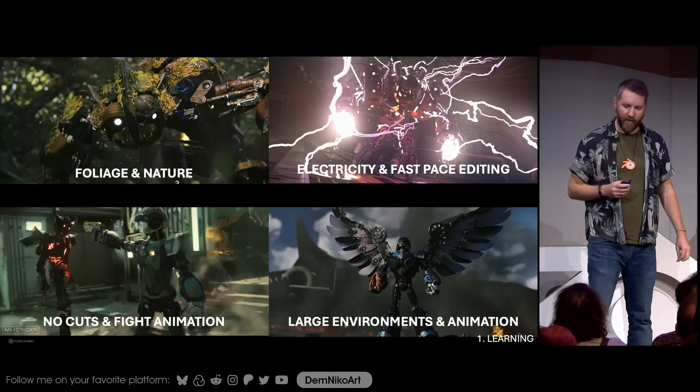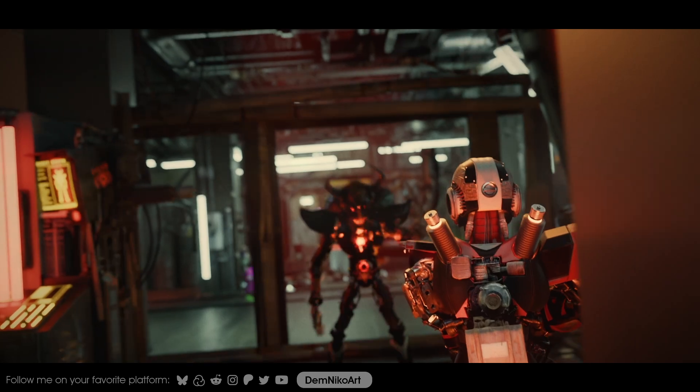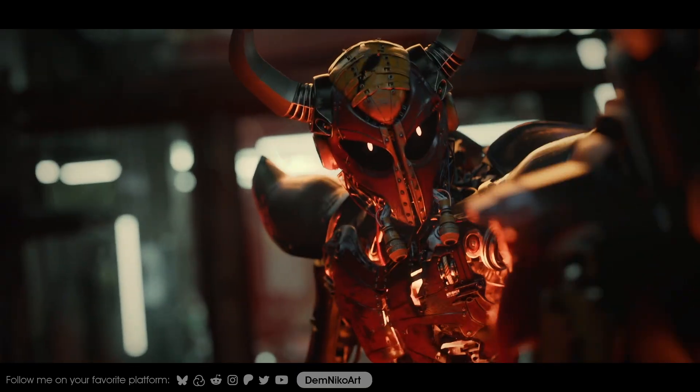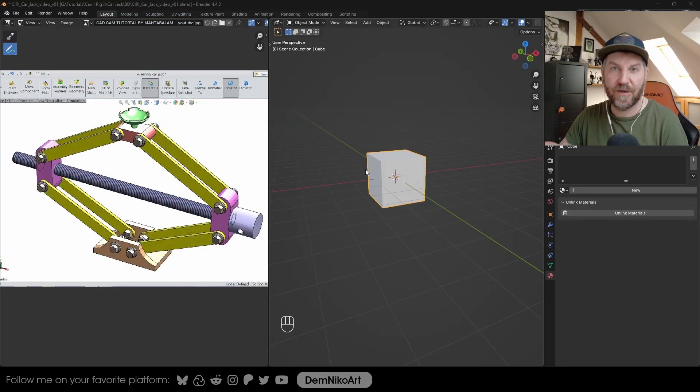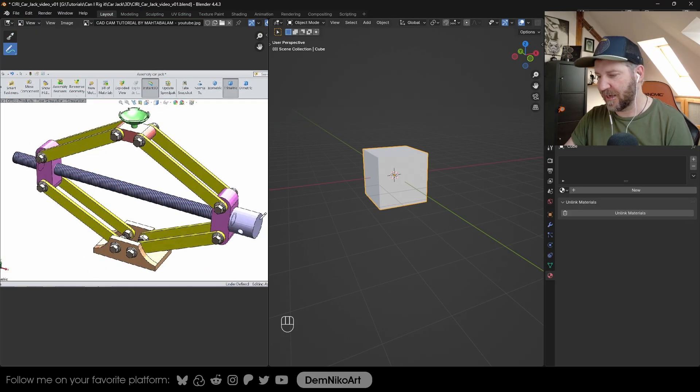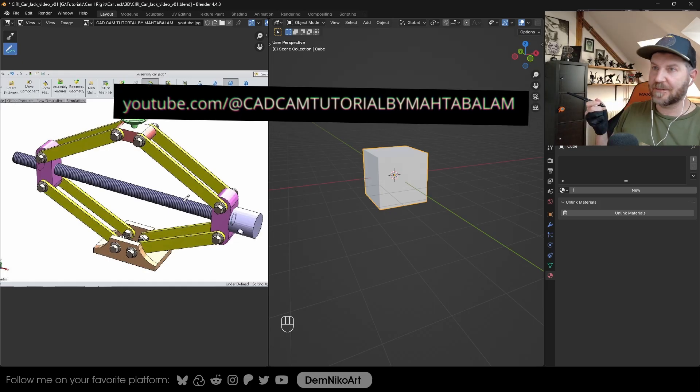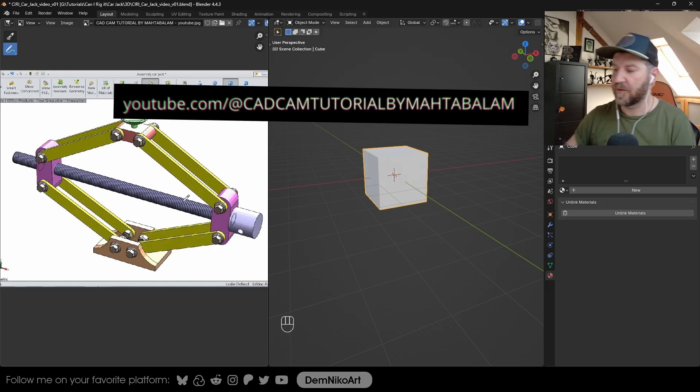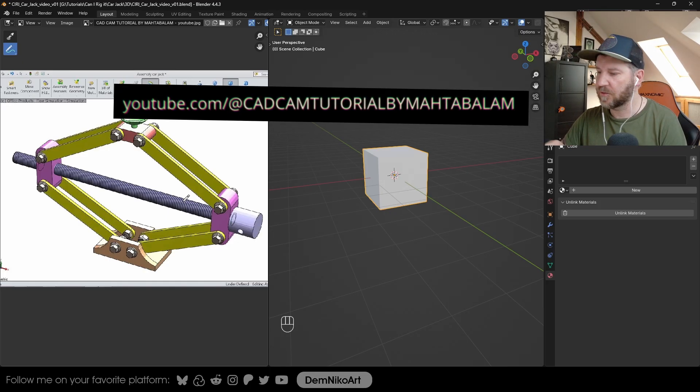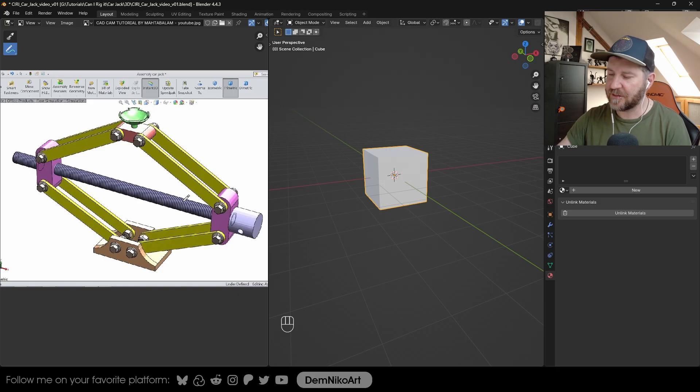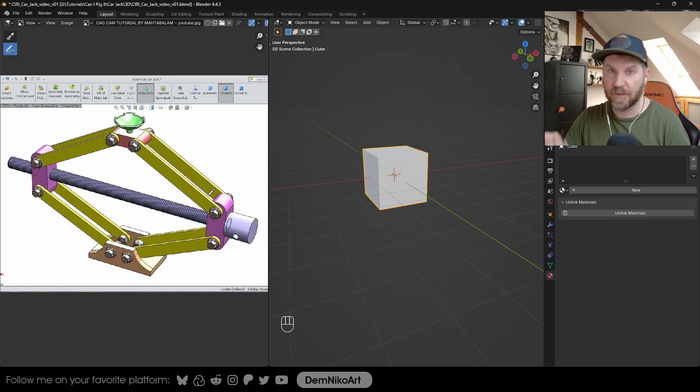By the way I'm Nico, a 3D artist and my passion are robots and other mechanical creations. So here we are in our Blender scene with our car jack. I got the screenshot from this YouTube channel here. They have SolidWorks content mostly. This is a good template for how a car jack works.